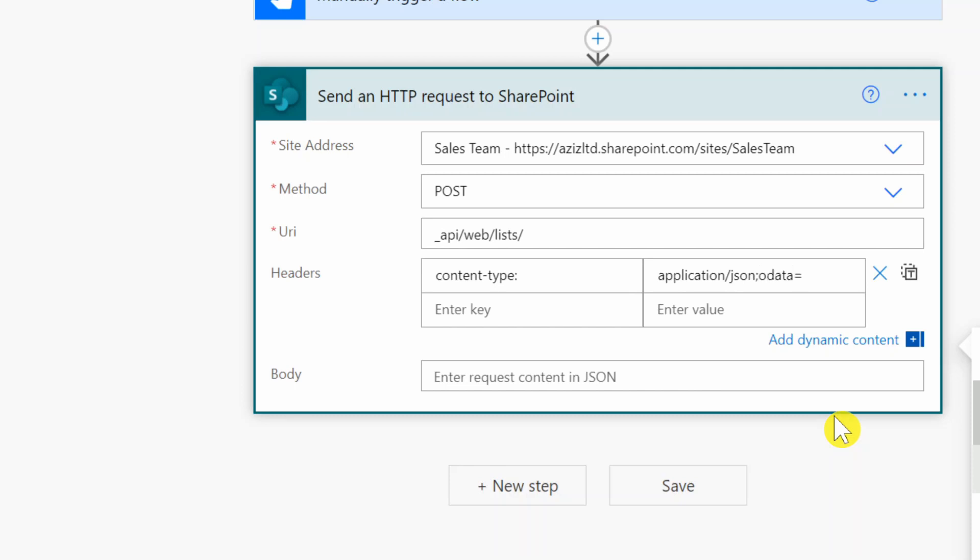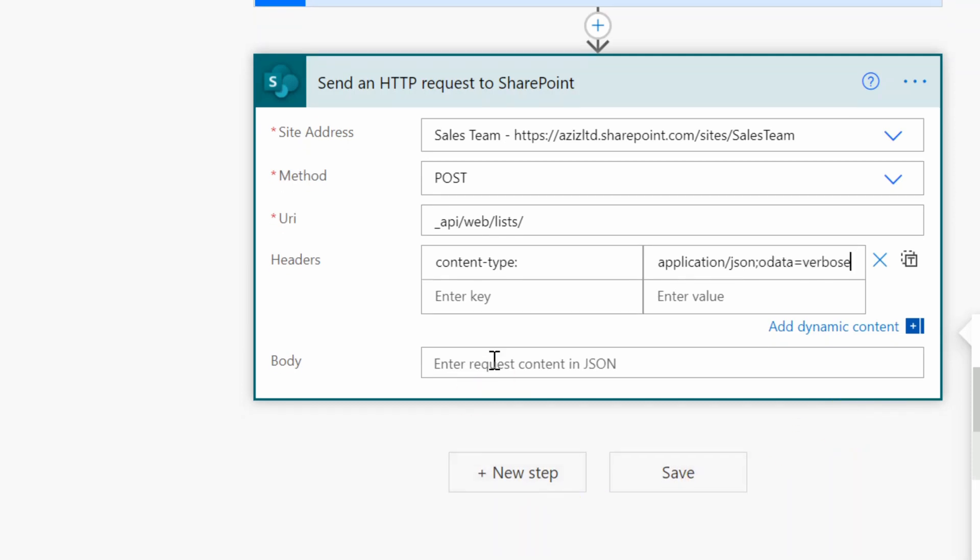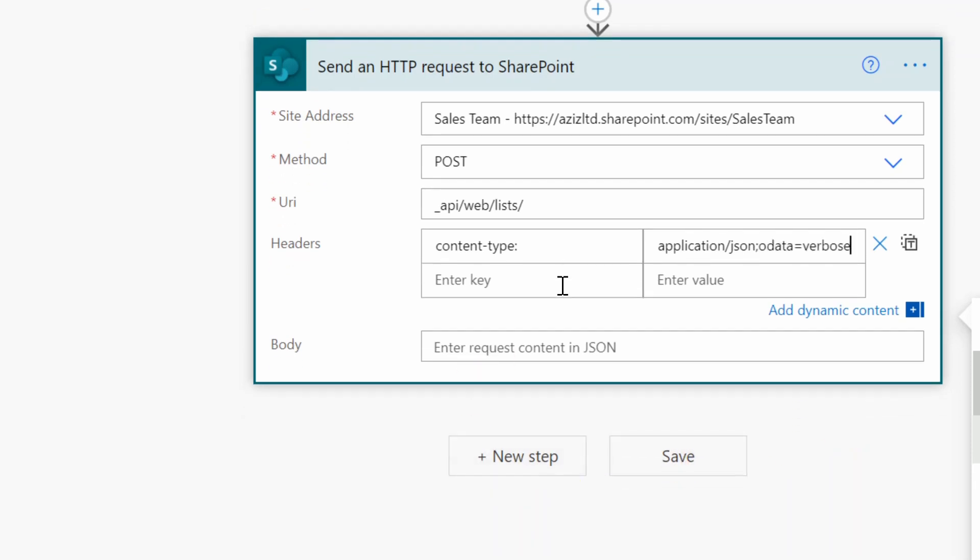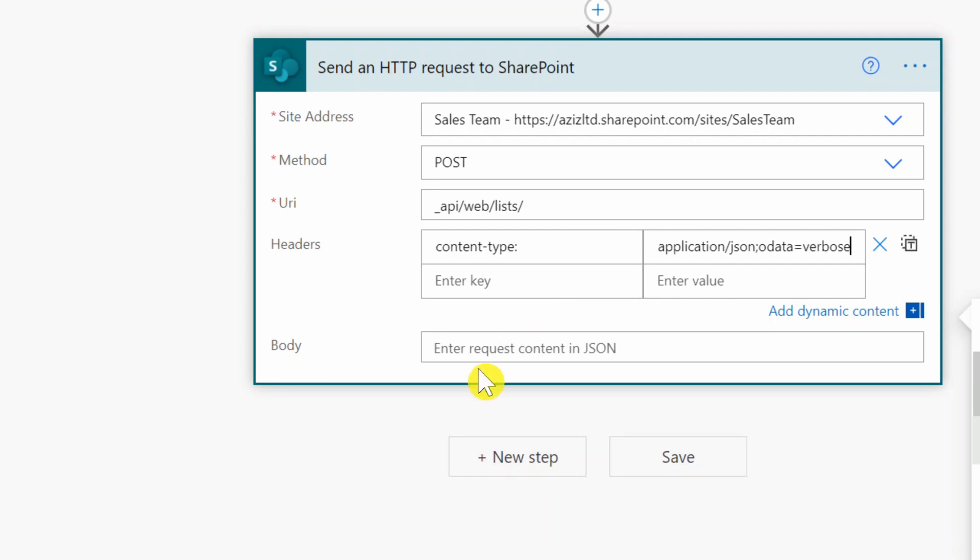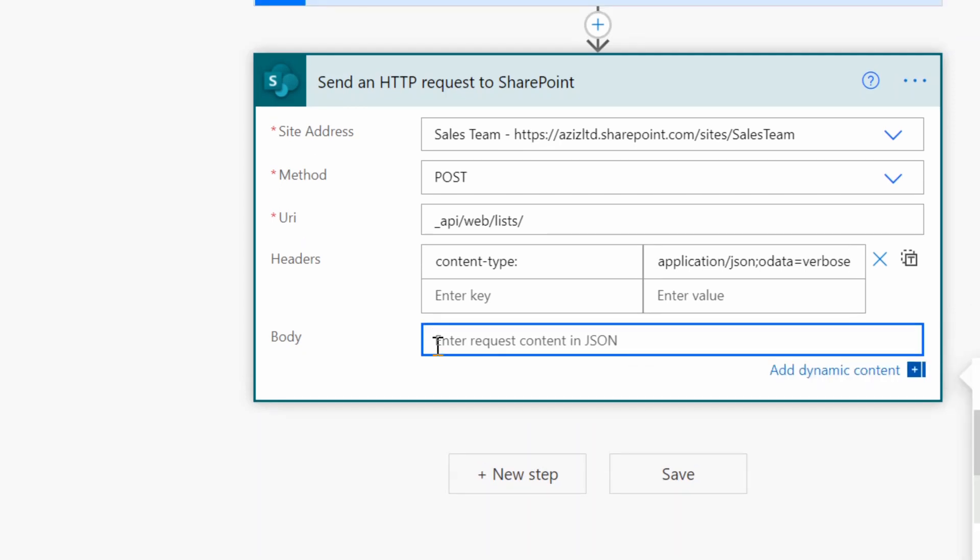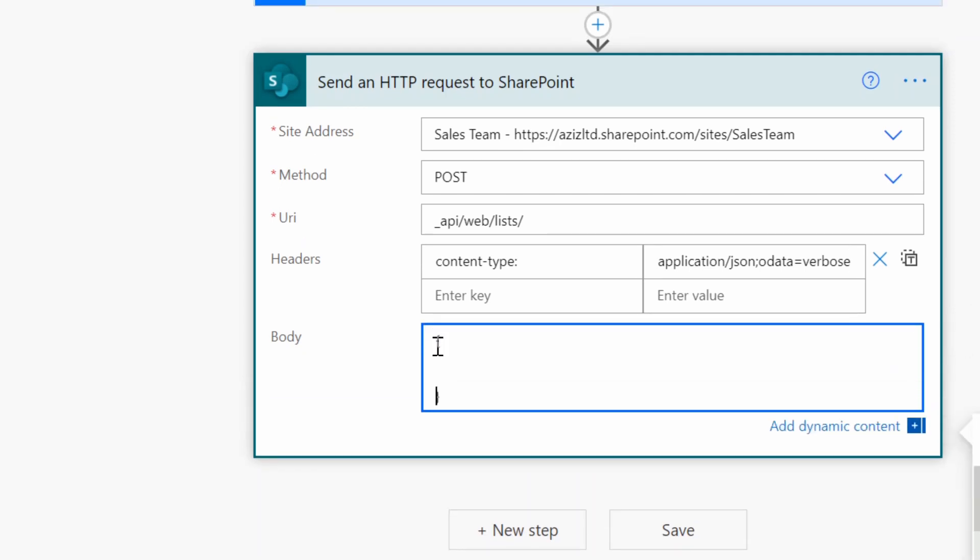So in the body we will put the actual JSON body what we're going to request. So I will just put curly brackets open and close curly brackets. Then first thing we need to provide the template, the base template for the library.